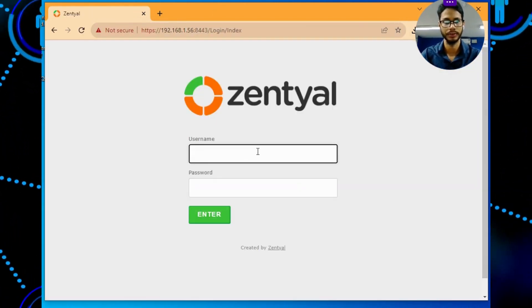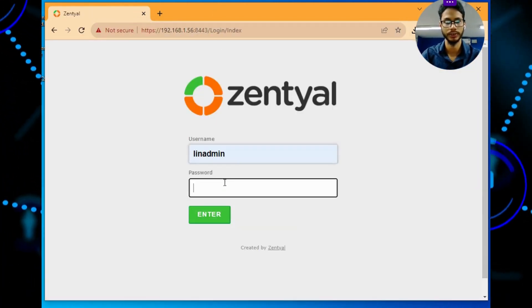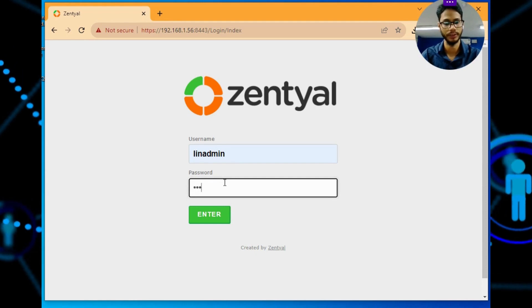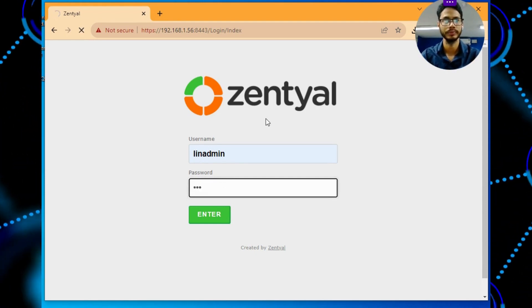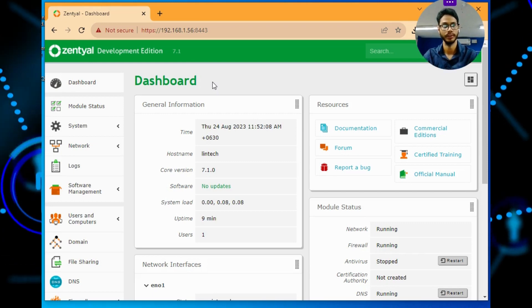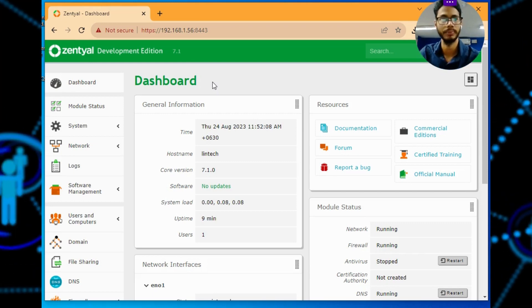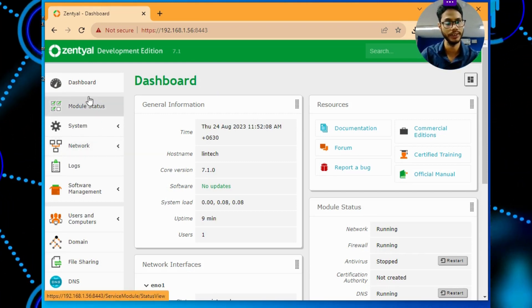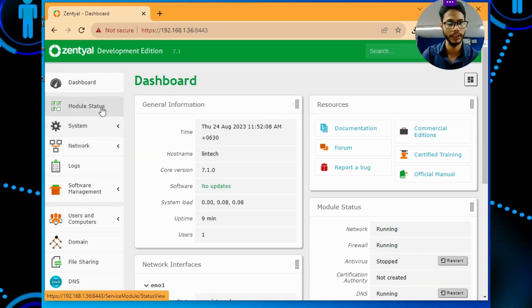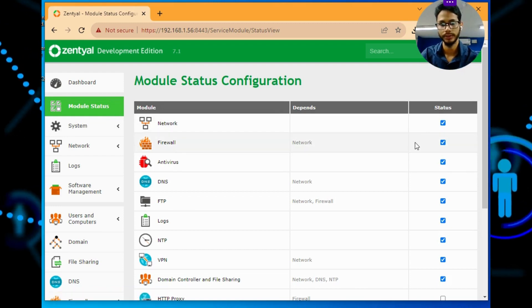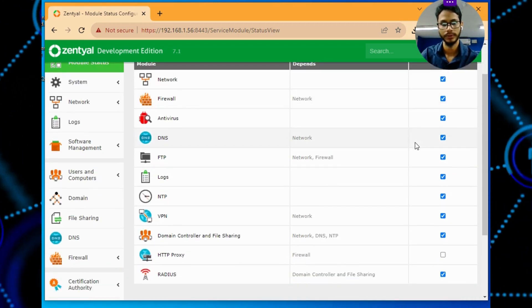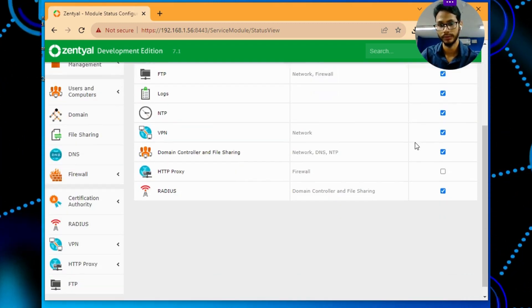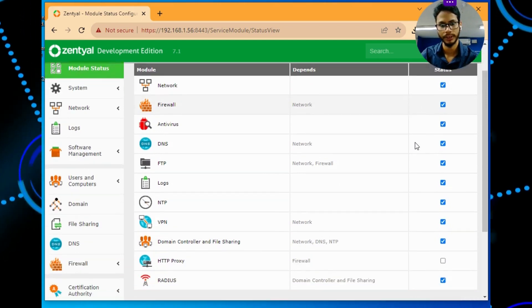So I came to login, I will use my username and password and here we go. This is my dashboard of Zentyal, so you can see all the features I have enabled.